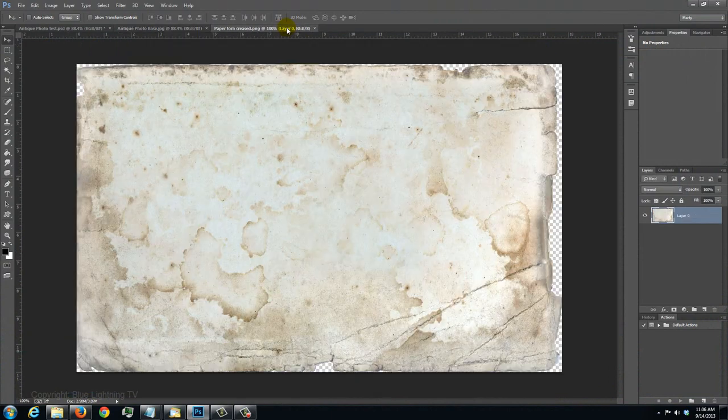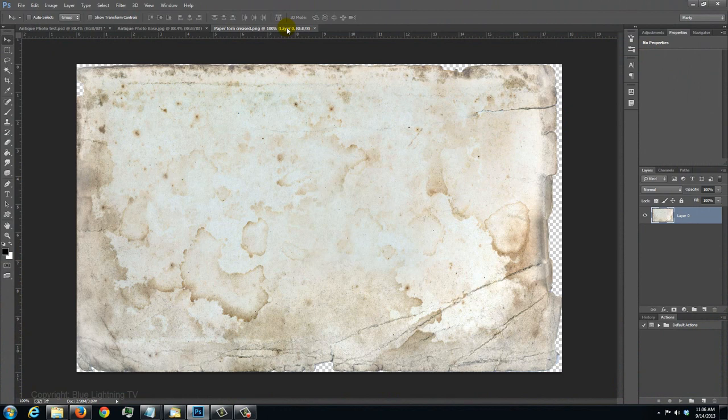Open the paper texture I provided. Its link is located in the video's description or project files. We'll use it later, so keep it handy.